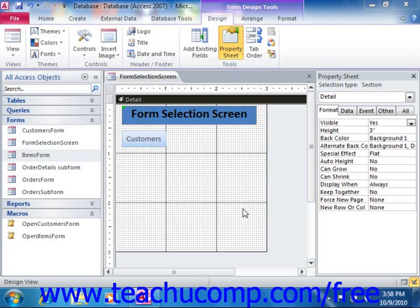When you assign a macro to a command button's events, whenever the specified event occurs, the specified macro will run. Most often, you will associate a macro with the click event of a command button. If you want a user to click a command button control within a form to launch a macro,